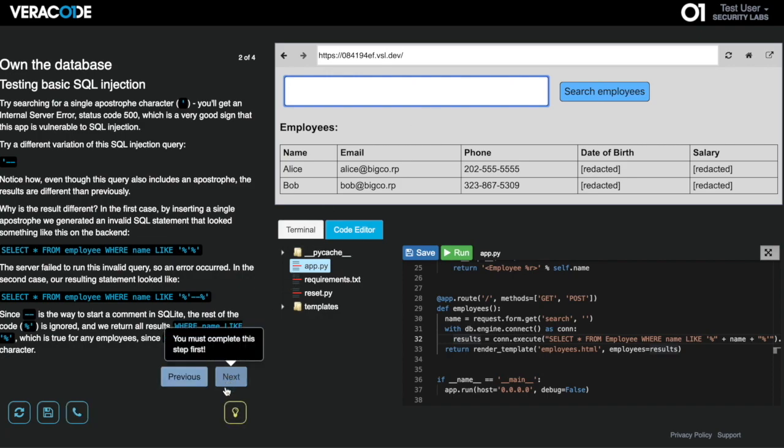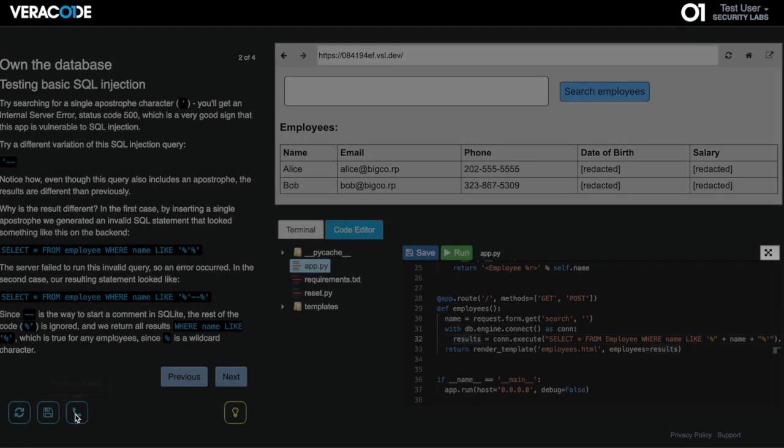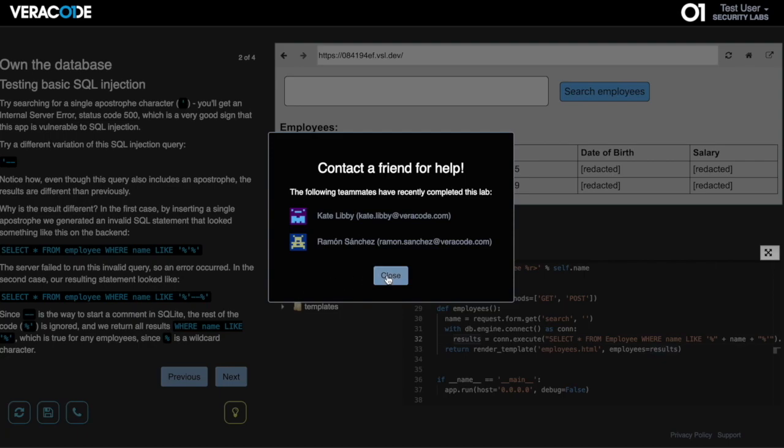If a developer gets stuck, they can request a hint or phone a friend to get help from another teammate who has completed the lab.